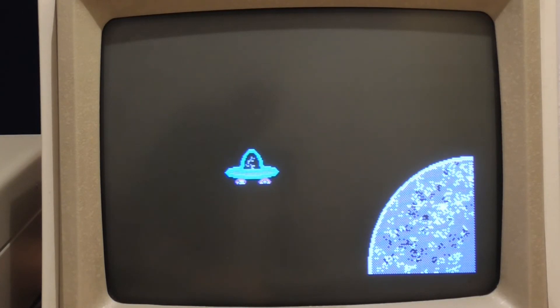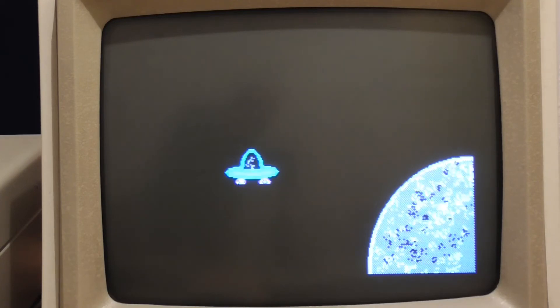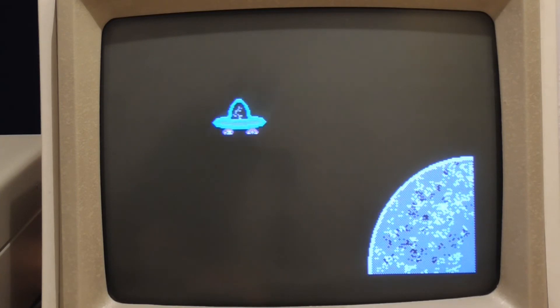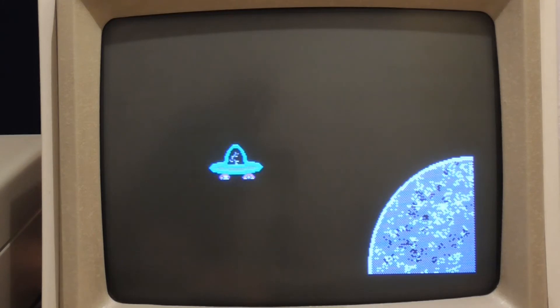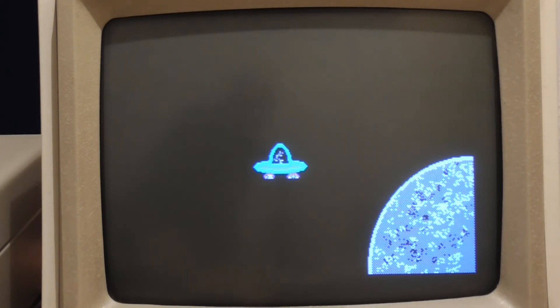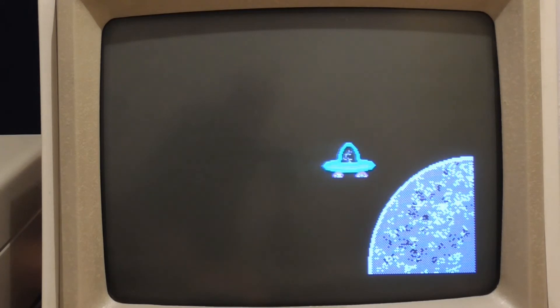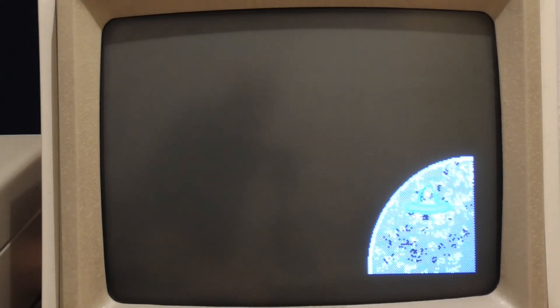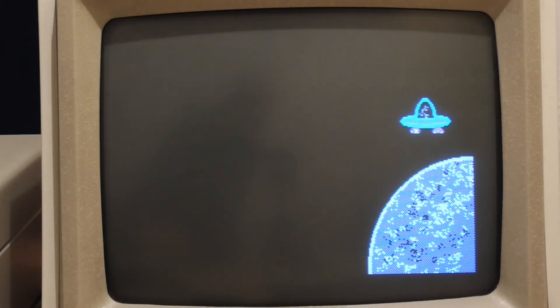So at last this is what this looks like and the UFO now moves very very fast and the only flicker that you're seeing now is from the camera. It's completely smooth on the screen and no flicker is visible to the naked eye at all and of course it will go over the planet just fine.